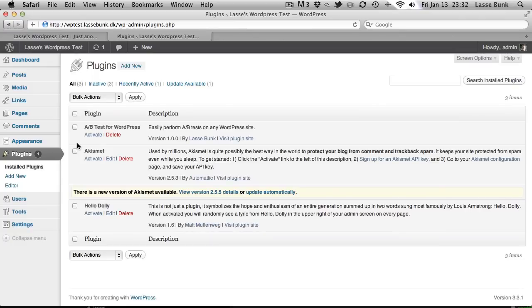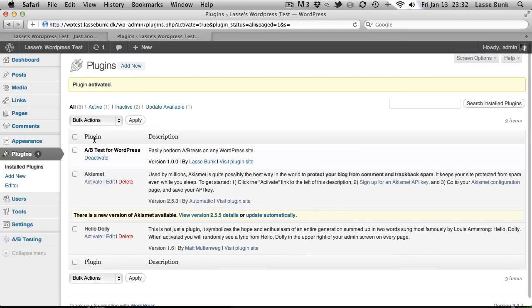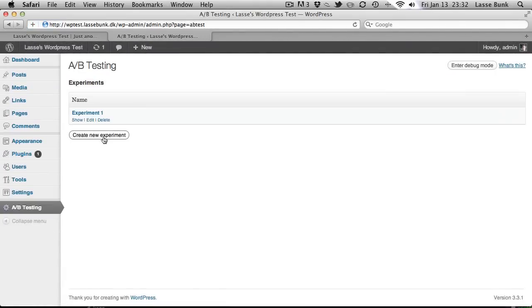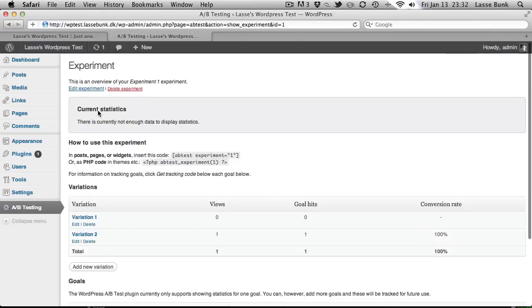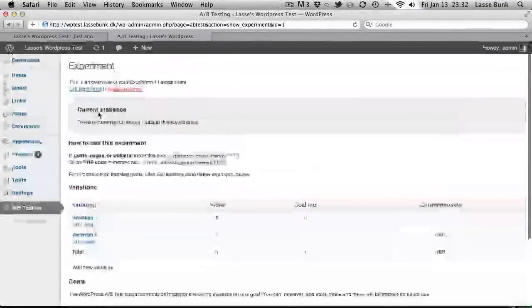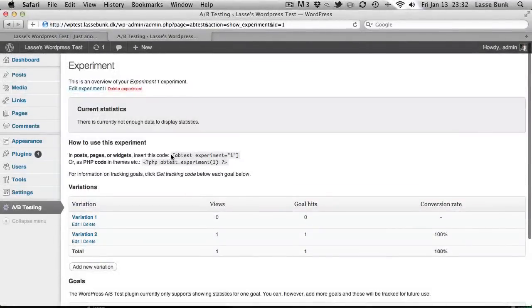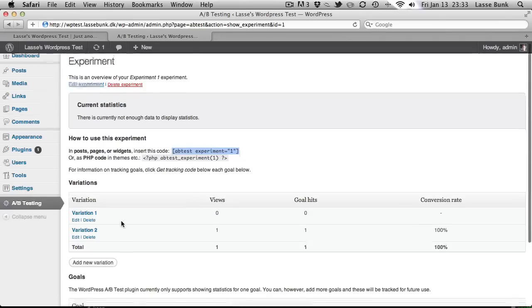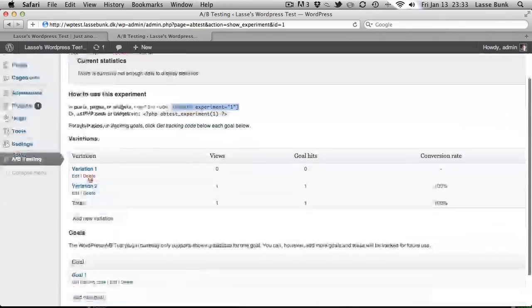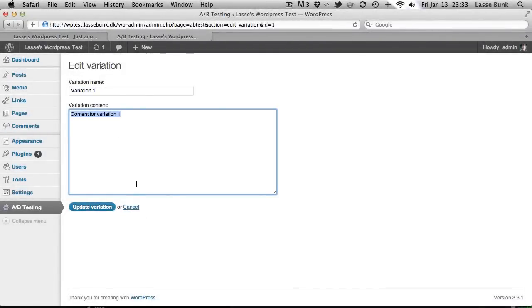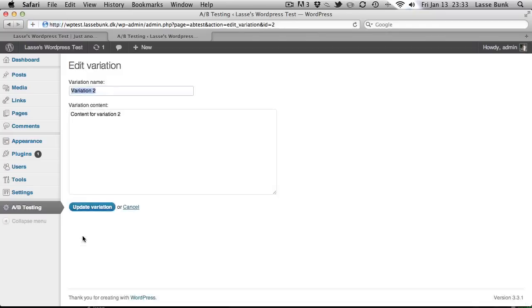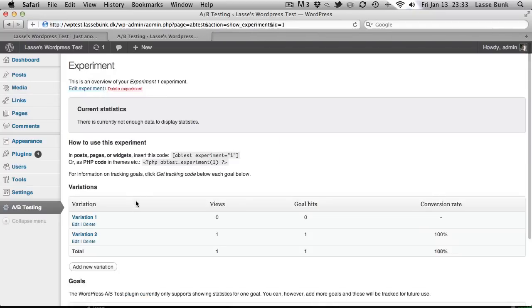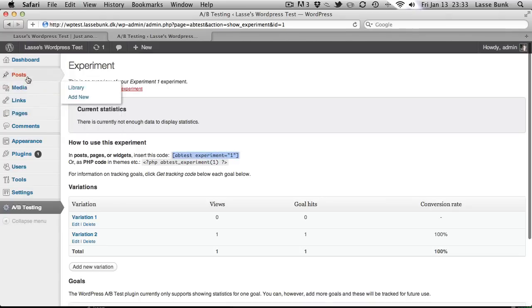I will start by enabling the plugin and then go down here to A-B testing. It has now created an experiment that we can try out. What it does is that it makes a code that you can insert into your posts or pages or widgets, and then it will display the variation content from variation 1 or for variation 2. Let's try and insert this code into a post to see it working.